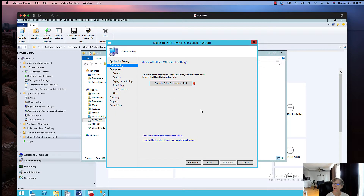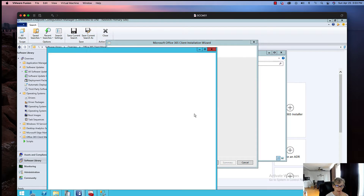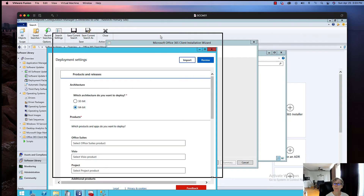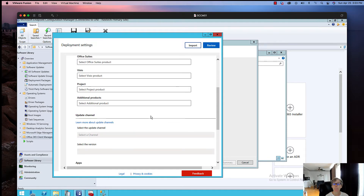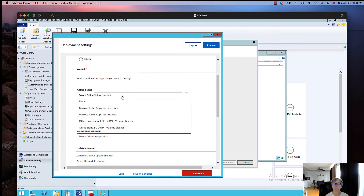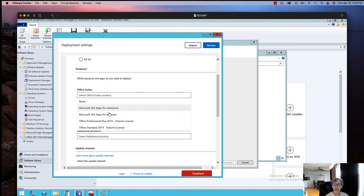Click Next. Now you want to click on the Office Customization Tool, and it will bring up a tool that you would normally see on the website — there's a link you can go to directly. But we're going to do it within SCCM. So I'm going to select 32-bit. These two options are for volume licenses, and then this is your Office 365. Depending on your enterprise agreement or license agreement with Microsoft, you'll select one of these options.